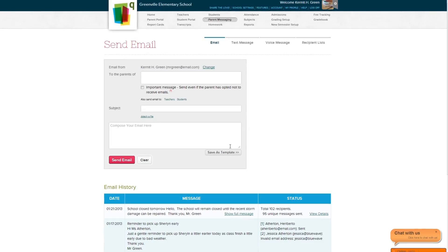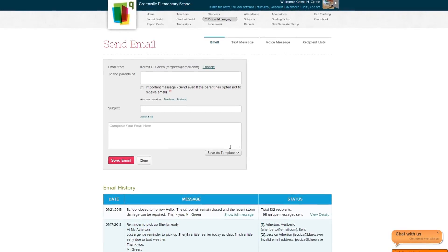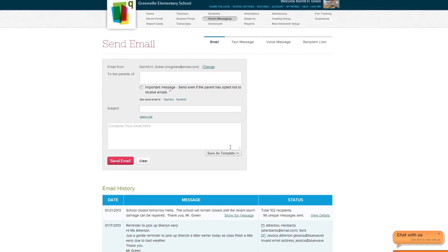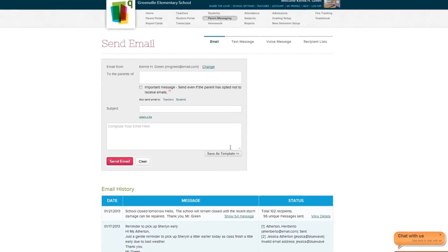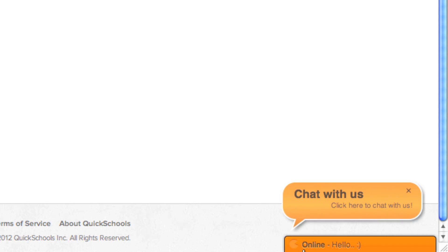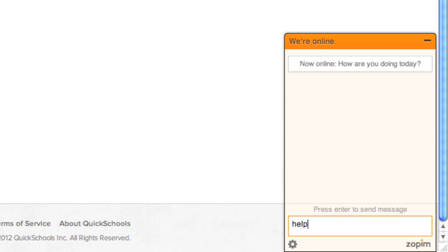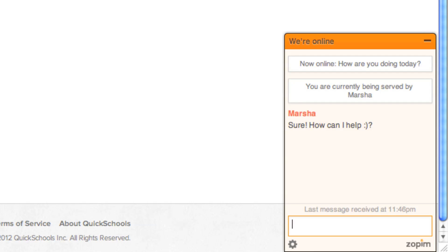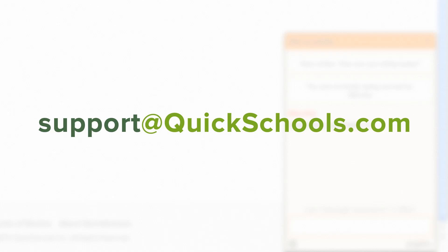We hope you enjoyed this chapter of our Quick Guide. If you have any questions or concerns, please contact us by either using the live chat bubble in the bottom right of your screen, or emailing us at support at quickschools.com.